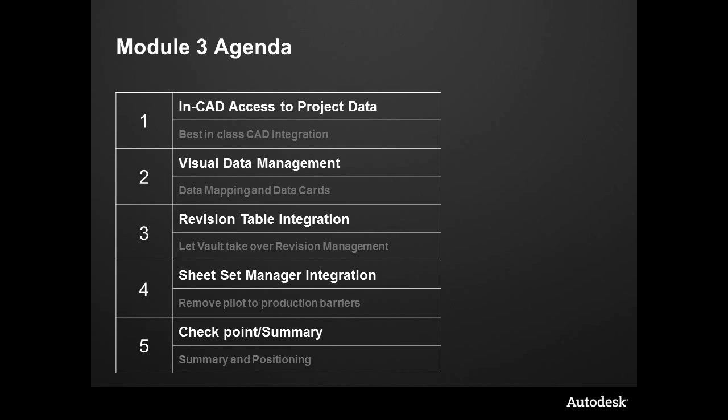Next, we're going to be taking a look at visual data management - heads-up display and the ability to map data and stay within one user interface, that being Inventor, and still work with all of the data inside of the Vault and get our job done.